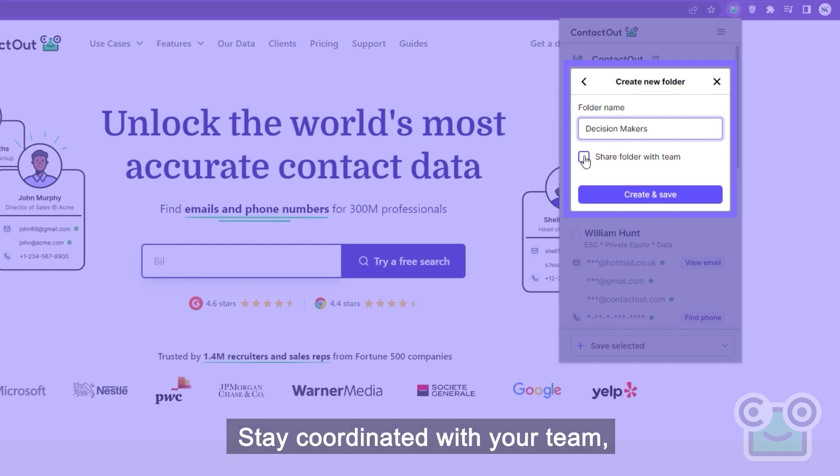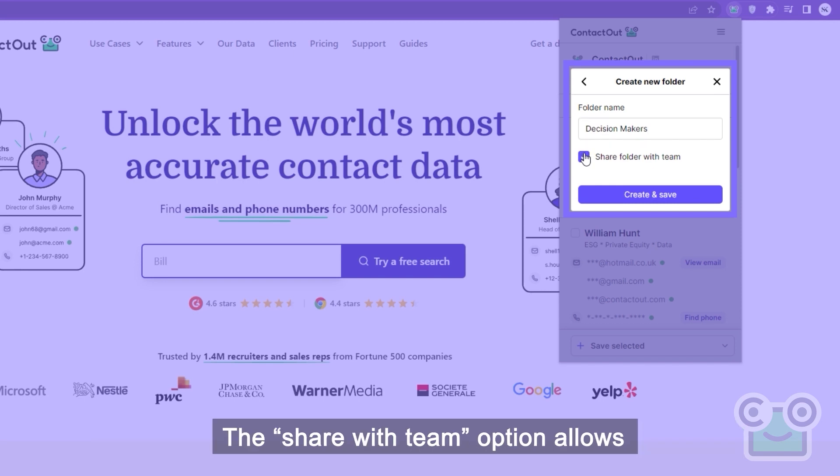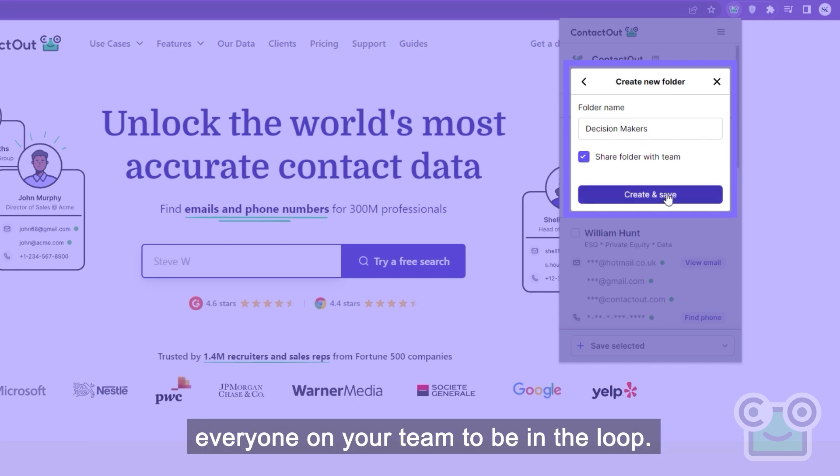Stay coordinated with your team so they know which leads have already been contacted. The Share with Team option allows everyone on your team to be in the loop.